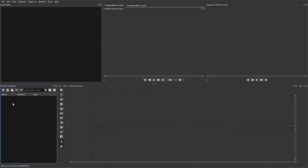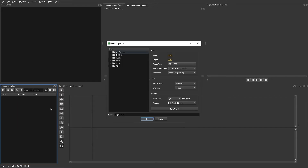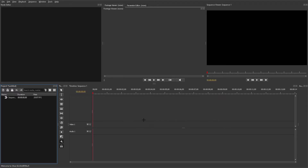To get started with adding your text in Olive 0.2, the first thing you need is a sequence to be able to put the text in. You can either create your own sequence or create a sequence by inputting footage and automatically making a sequence from that footage when dragging it over.